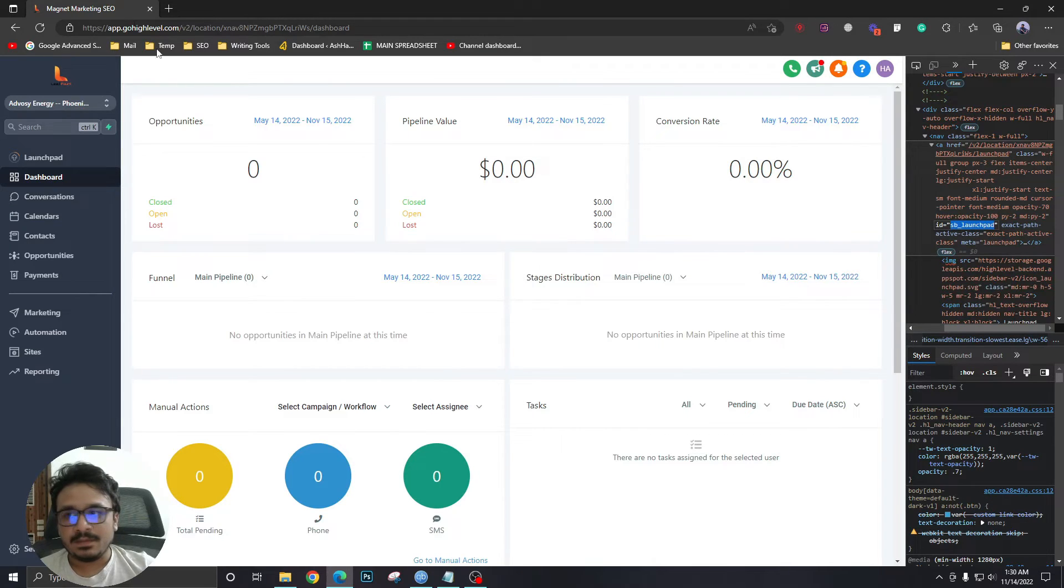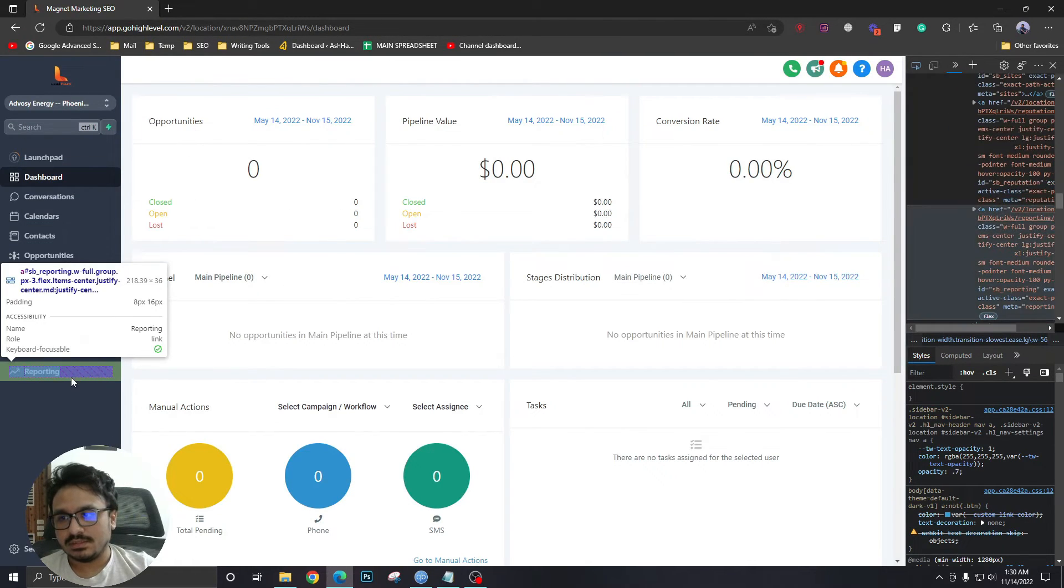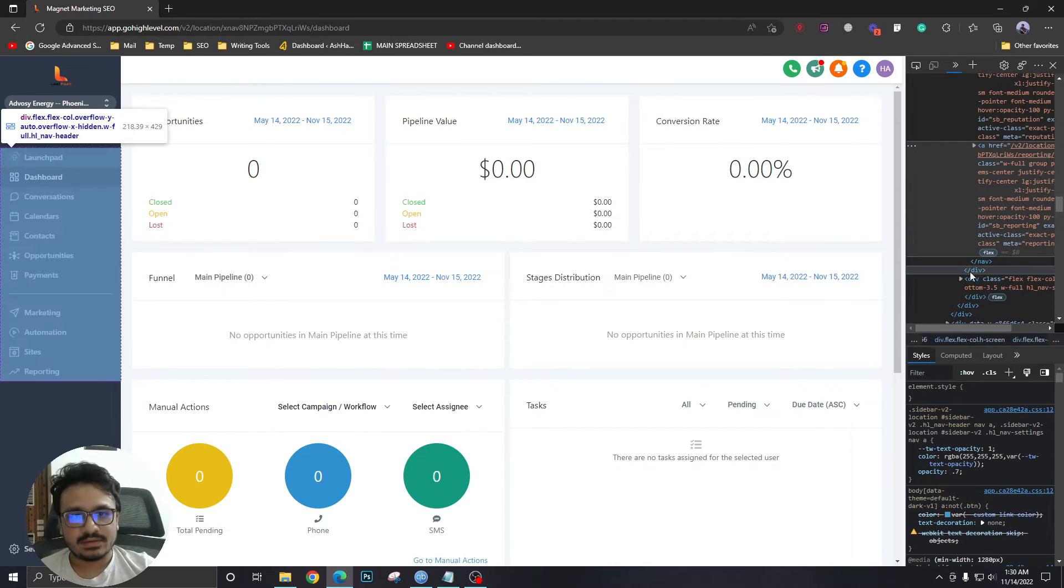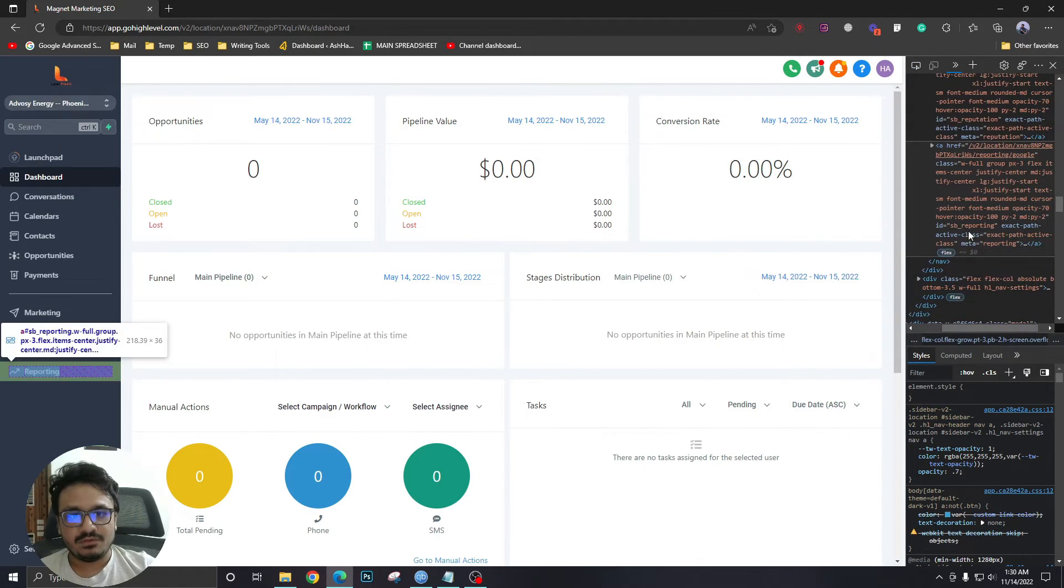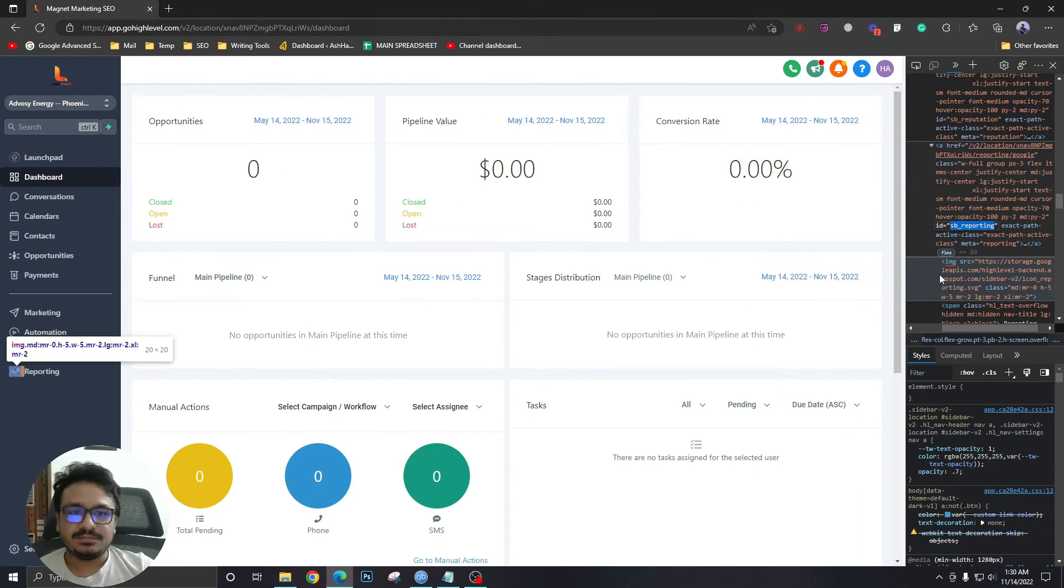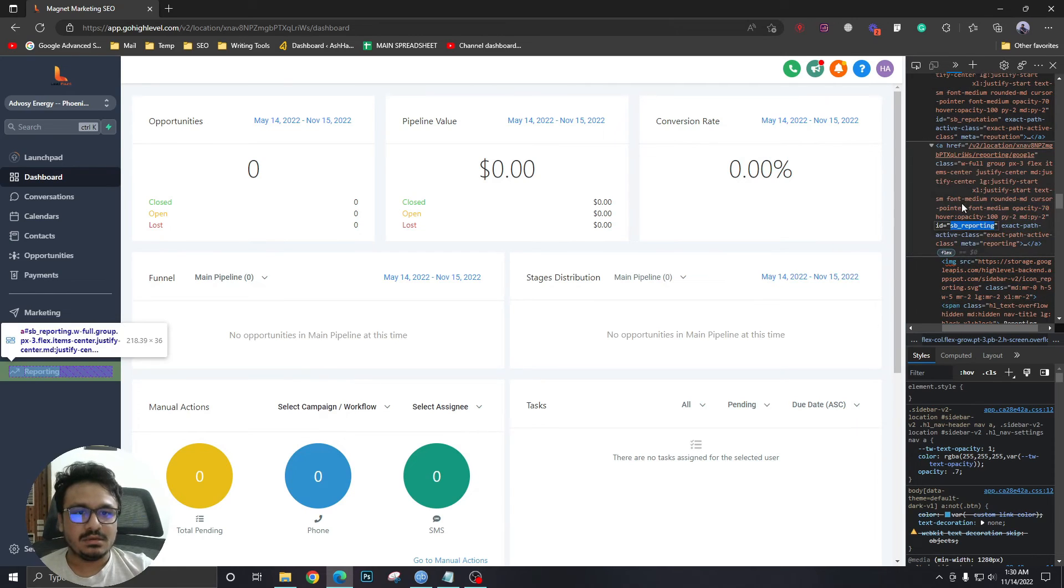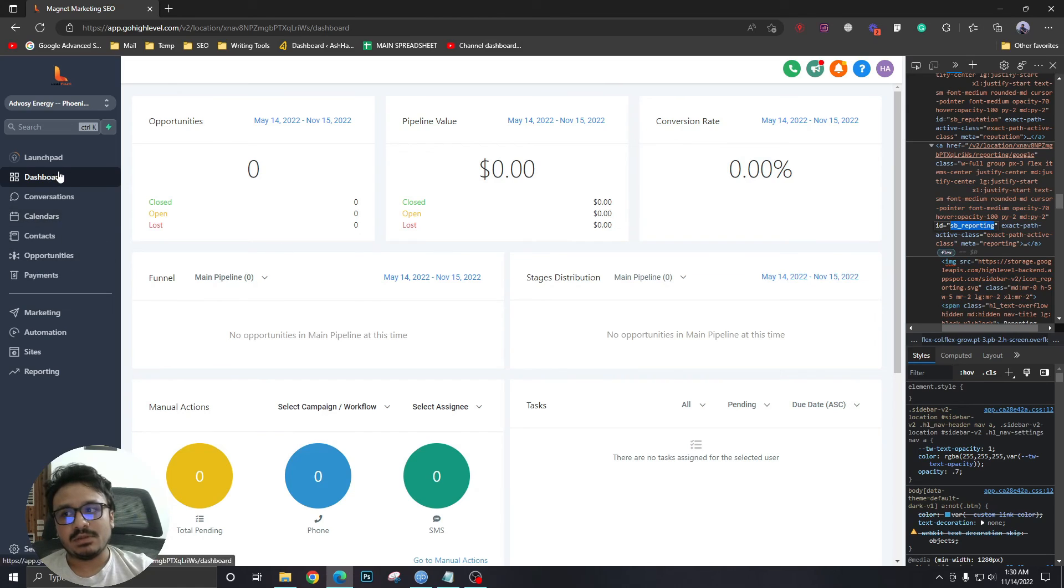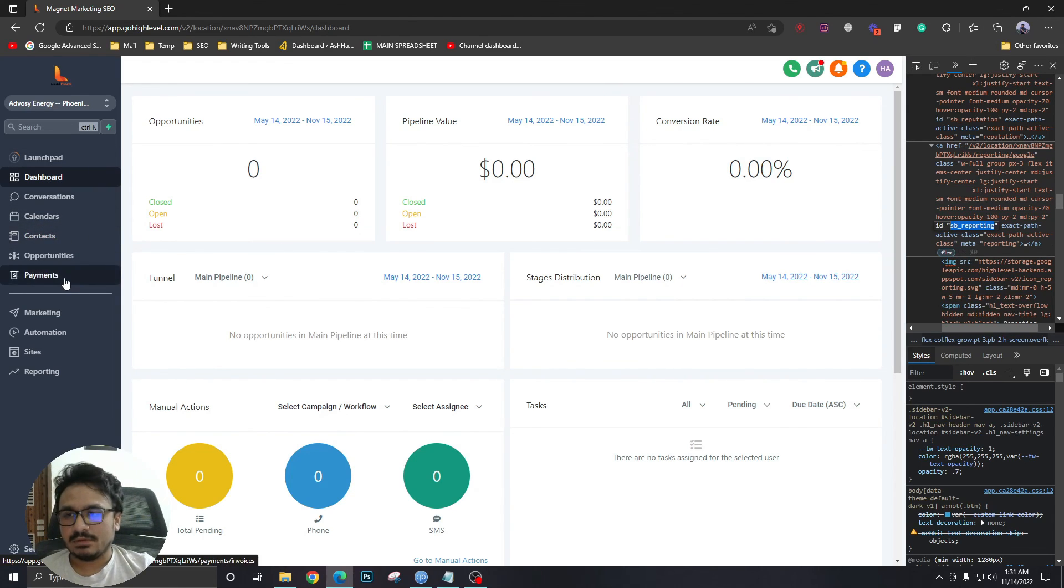So you need to find out the ID property. If you need to disable reporting, just select reporting and the ID should be sb_reporting. Copy this, go to agency view, go to CSS, give it a hash sb_reporting and then say display: none, just like how I showed it earlier. This is how you can disable any menu item globally from your GoHighLevel sub-account level.